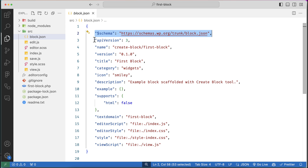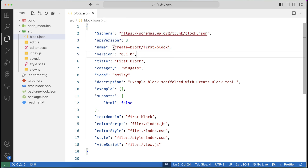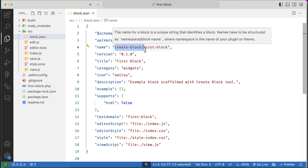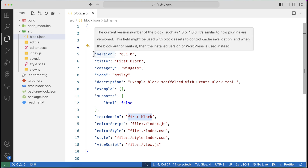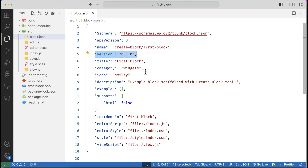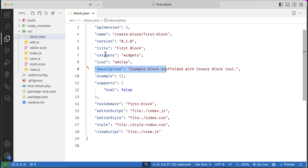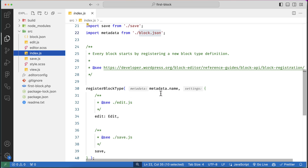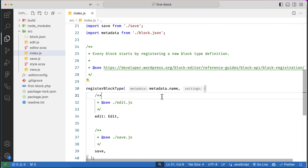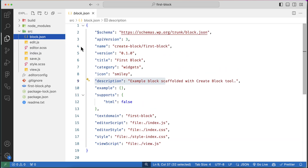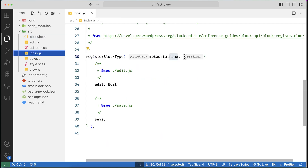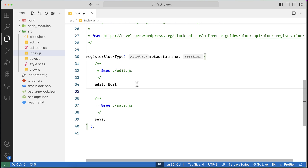Inside block.json you can see it includes all kinds of block information. First it has a schema — you can use API version 2 or 3, the latest is version 3. The name of the block has a namespace followed by a slash and then the block name, for example 'first-block'. You can give a static version like 0.1.0, a title, categories, icon, description, and other options. We'll discuss these in detail later.